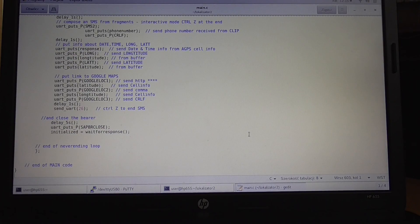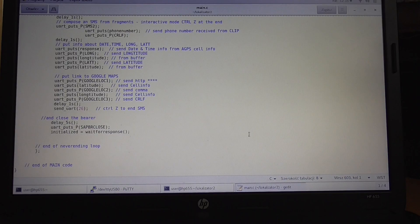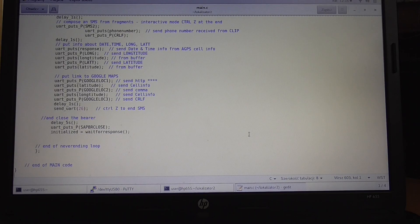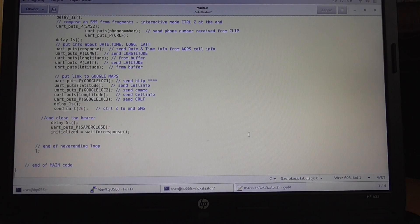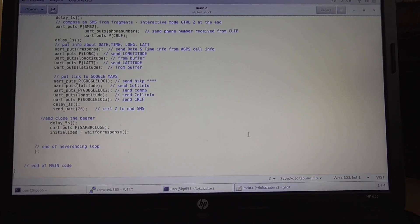If you want this code, please subscribe, and when there will be something like 1K subscriptions, I will give the code and the diagram of this device. Thank you very much, bye bye.